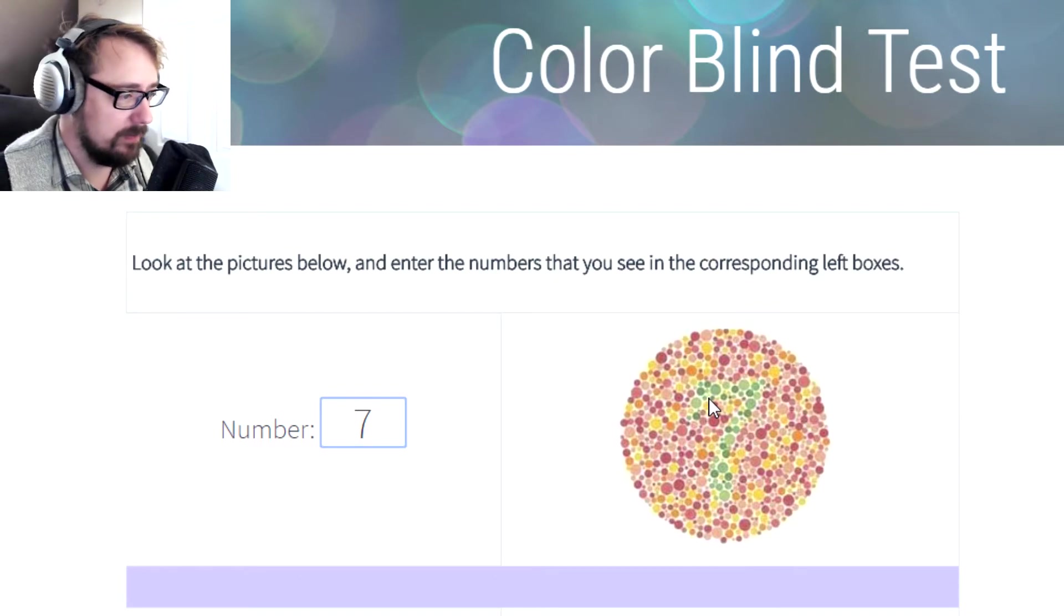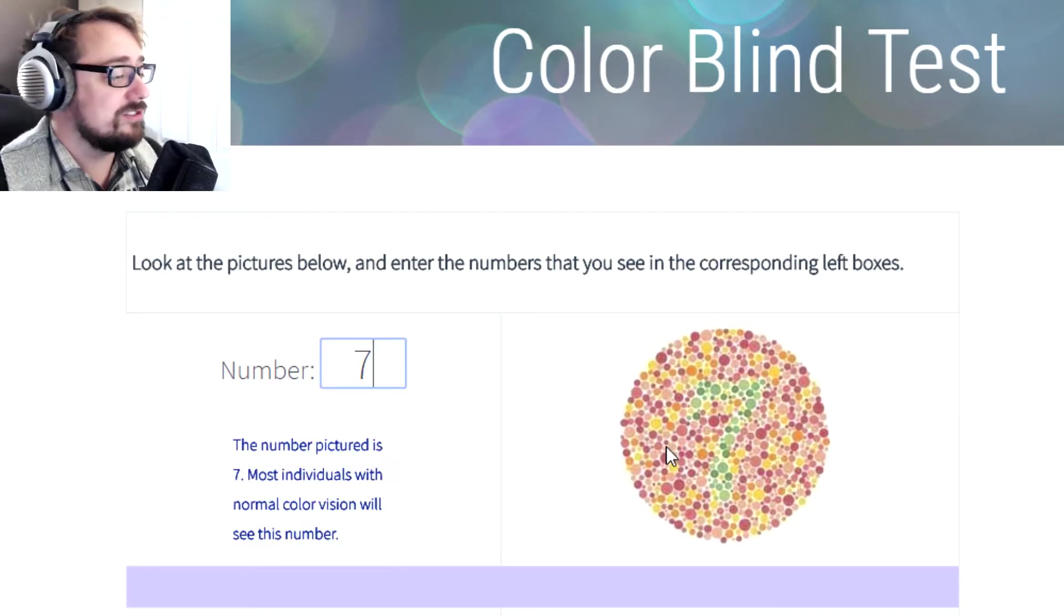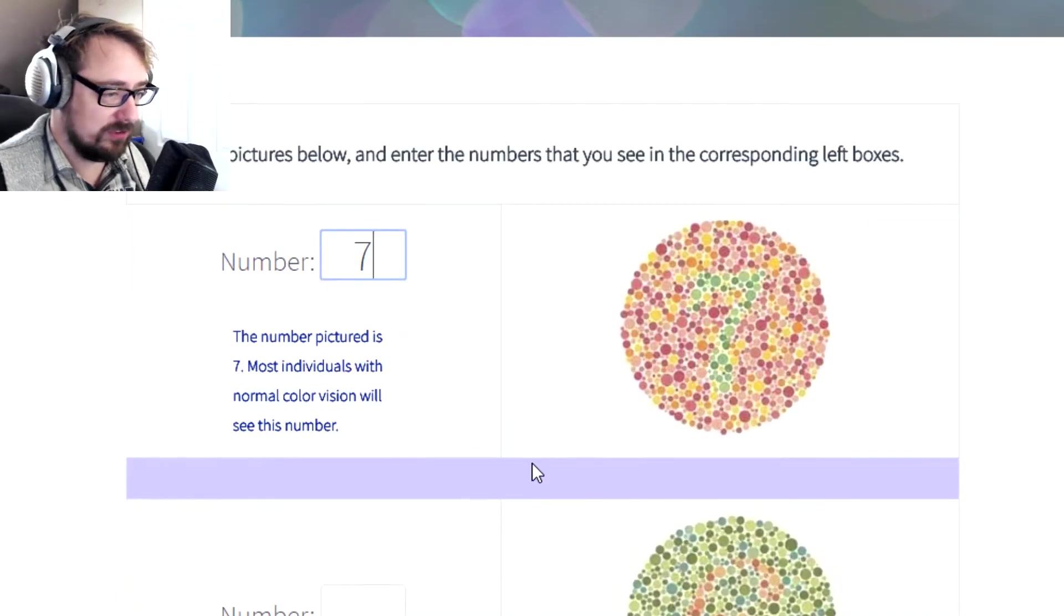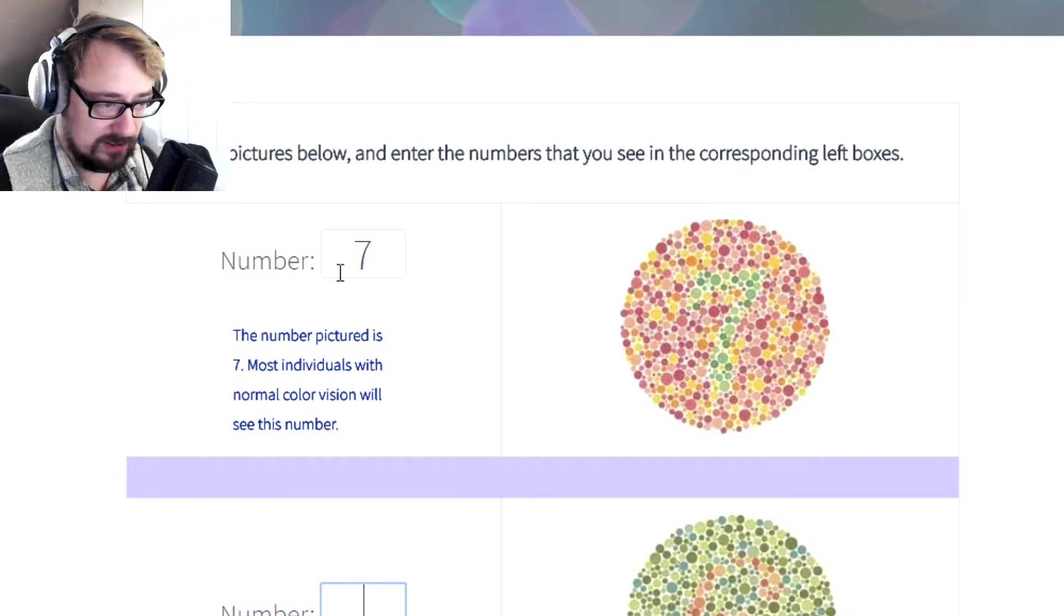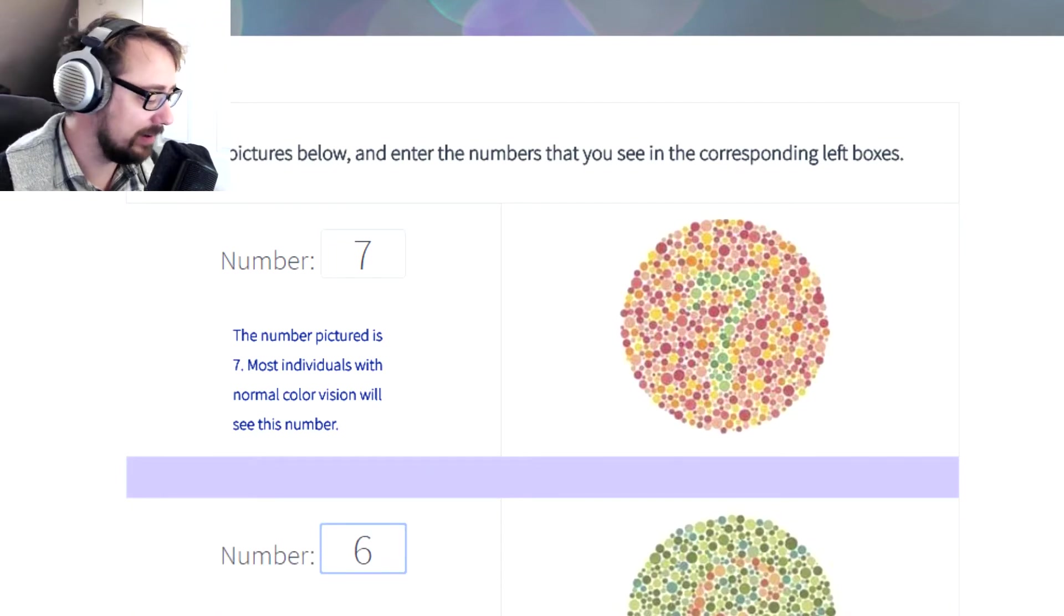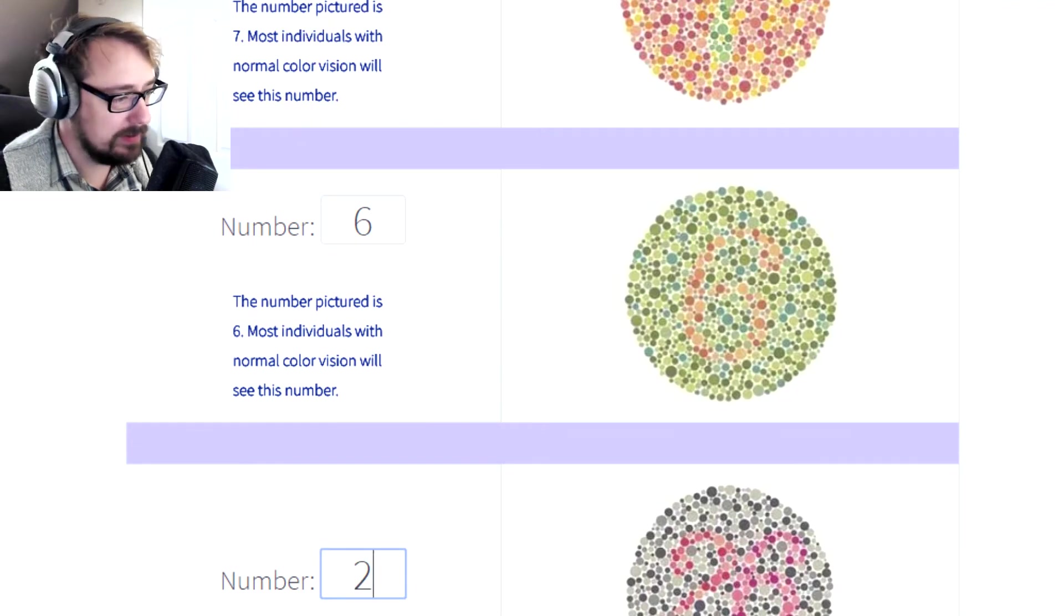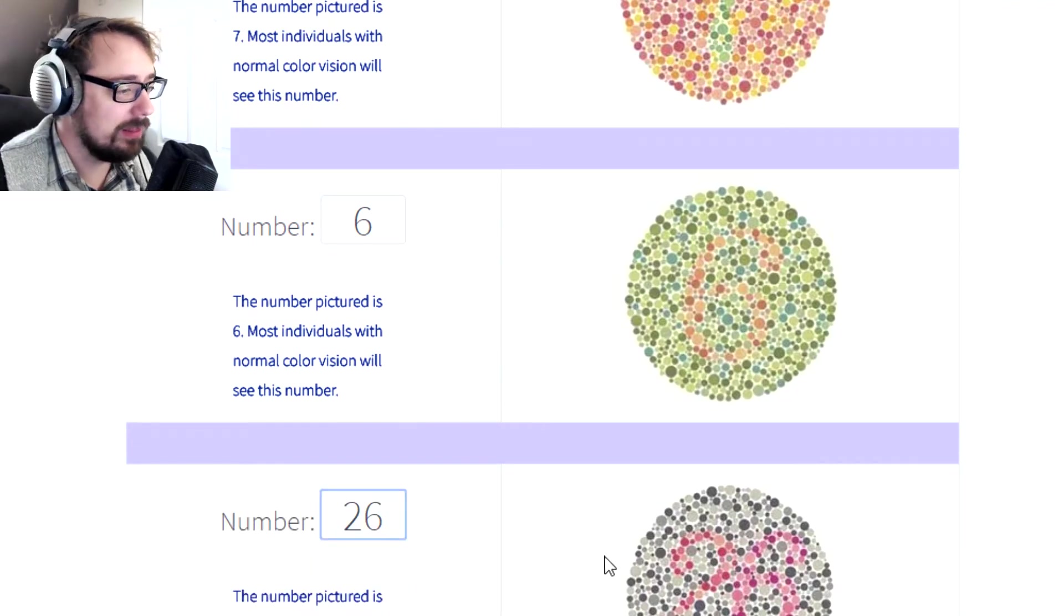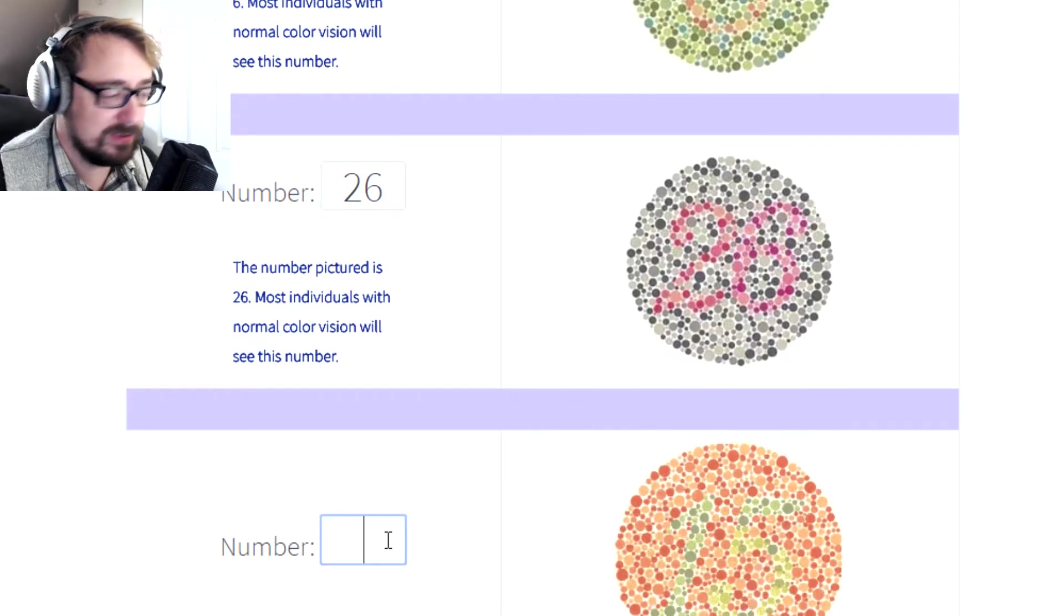That's a seven. The number picture is seven. Most individuals with normal color vision will see this number. Cool. We're going to go with six. Nice. The number picture is six. That is a 26. Hopefully you guys are following along and you guys can see all these numbers perfectly.